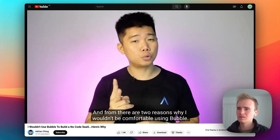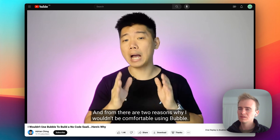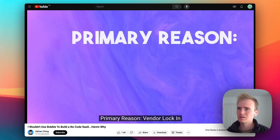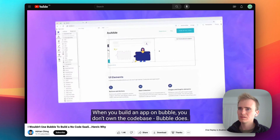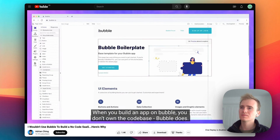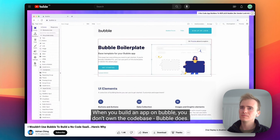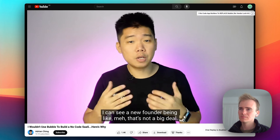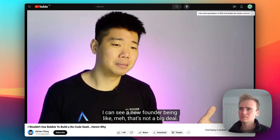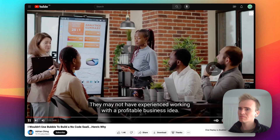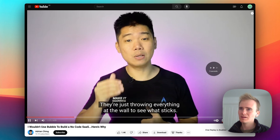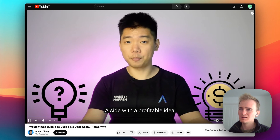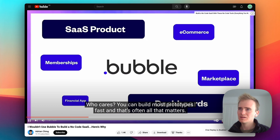The original video's primary reason for not using Bubble is vendor lock-in: when you build an app on Bubble, you don't own the codebase — Bubble does. A new founder might think that's not a big deal, especially when you're working fast and iterating on a profitable idea.